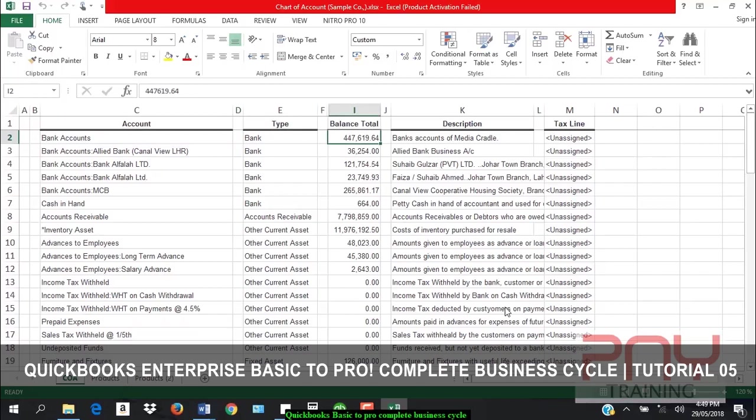As of the closing date you have to set, for whatever company file you're setting up, you have to decide a cut-off date. Cut-off date refers to the date on which...